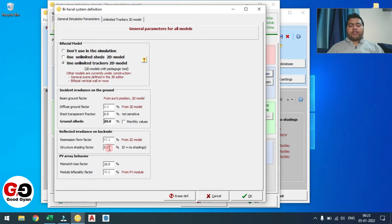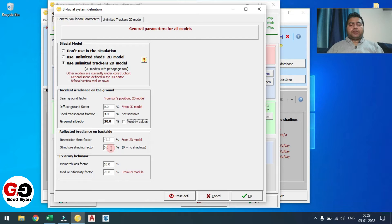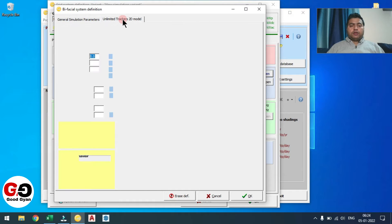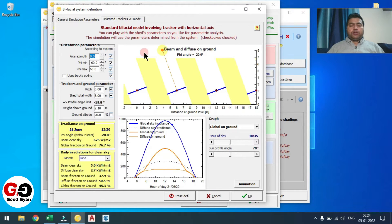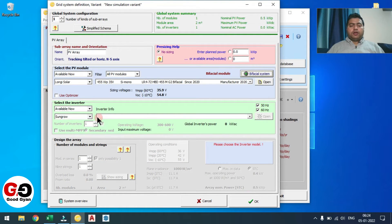I would recommend before simulating, ask your tracker supplier to provide the structure shading factor, set transparent fraction, and module mismatch loss factor — these three inputs ideally should come from the tracker supplier. I am giving general numbers here: set transparent fraction 3%, ground albedo 20%, structure shading factor 5%, mismatch loss 10%. The next one is the bifacial tracker 2D model — check all the numbers and click OK. The bifacial part is done.